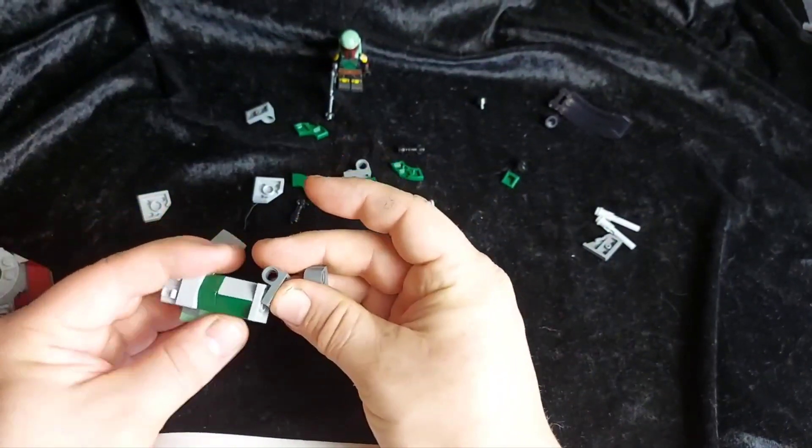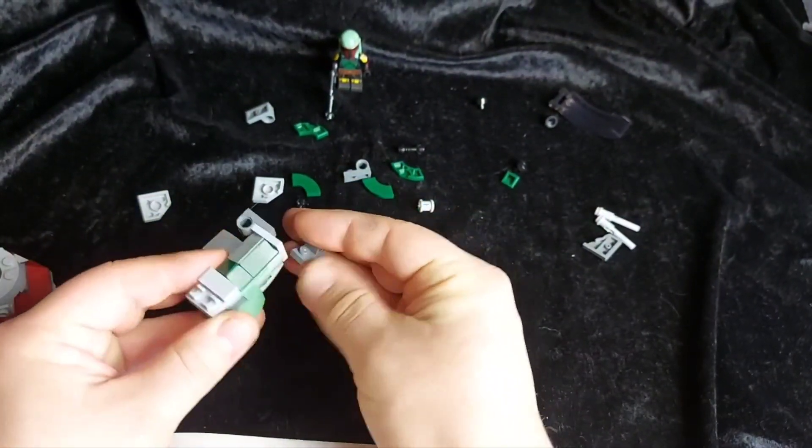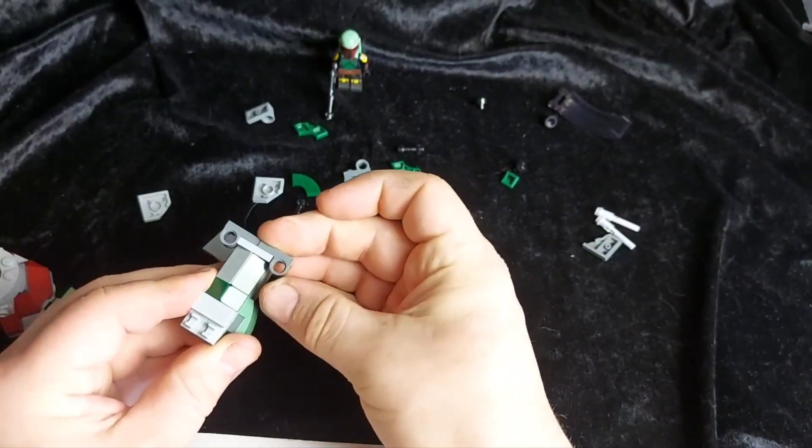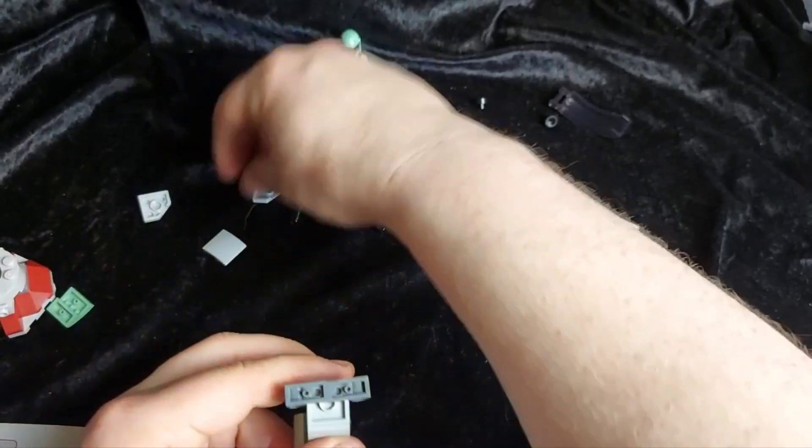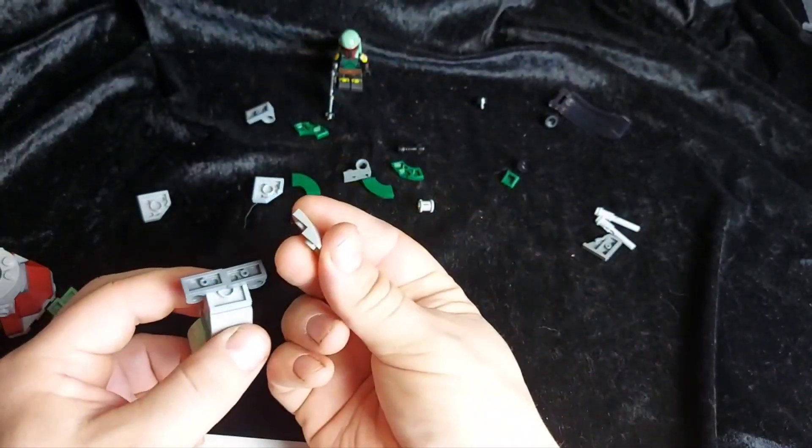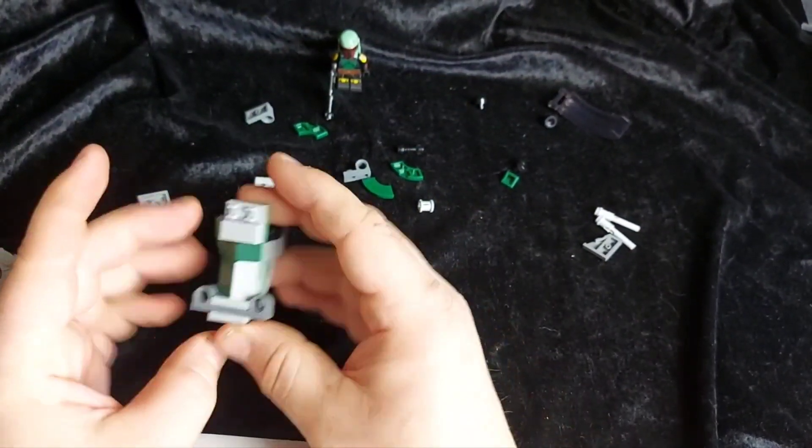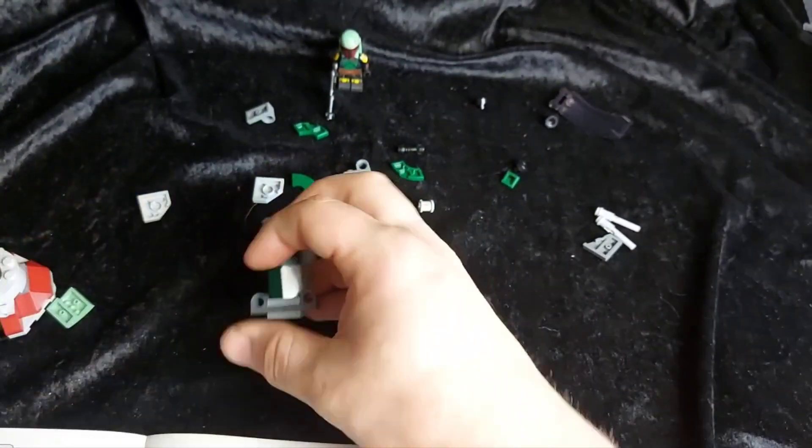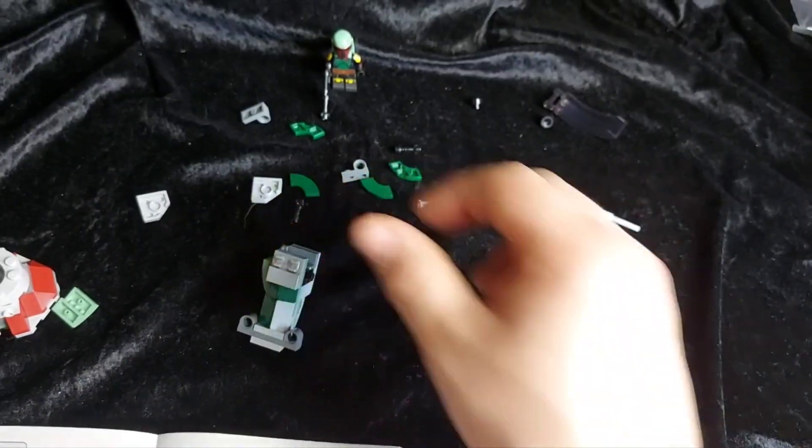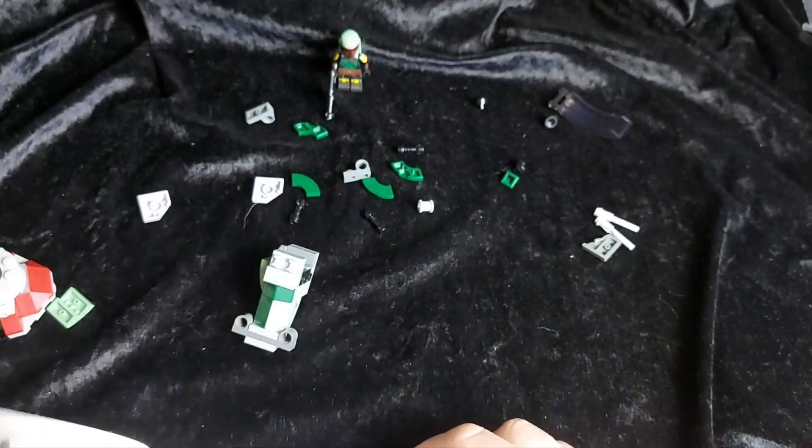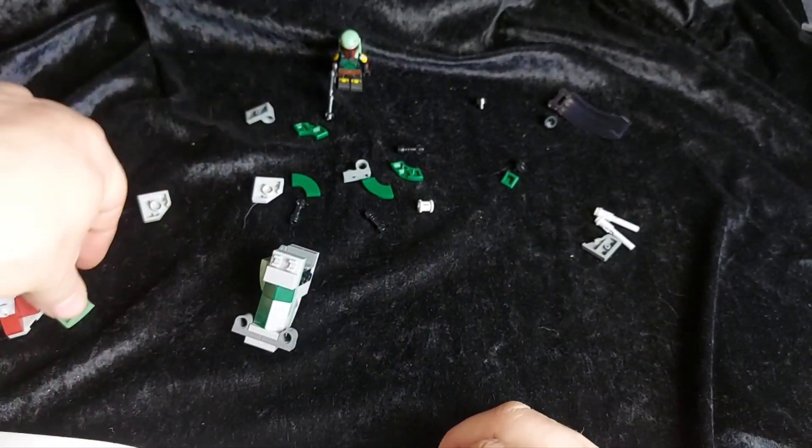We take these two pieces. For the flick missile. And they go underneath. And that is capped off with a curve on the bottom.